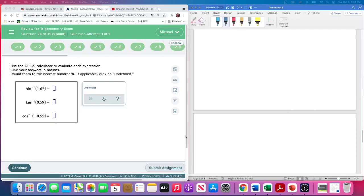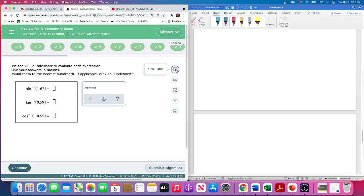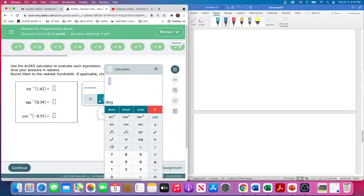Okay, this is question 24. Give your answers in radians, so we're going to do radians inverse and evaluate with the calculator. We can use the ALEX calculator. The key part is making sure you're in radians because that's what they want for the answers.